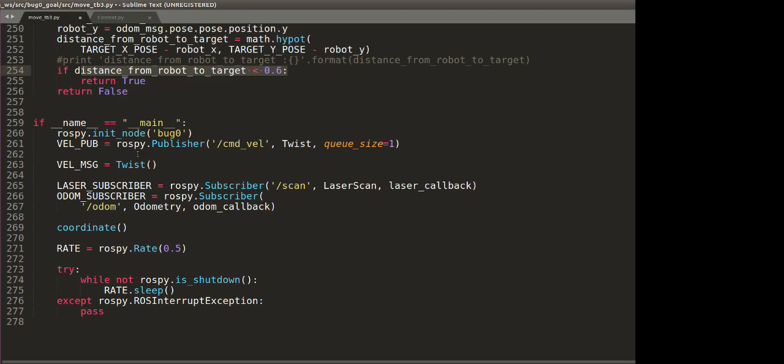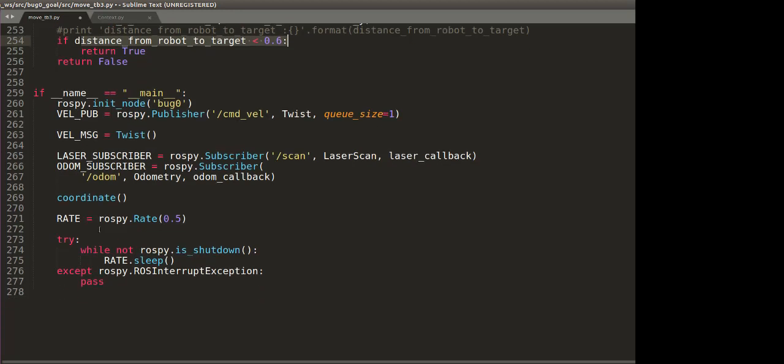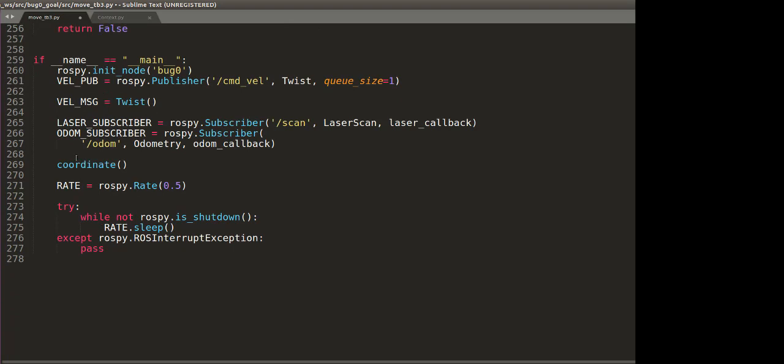Finally, this is the main function. As usual, we are subscribing to scan and odom topics, and we are publishing to the cmd. And of course, in the main function, we first invoke the coordinate function, which will actually implement all our logic.